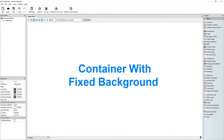Hi guys, welcome to another RocketKick tutorial. In this one we will see how we can make the background of a container fixed.